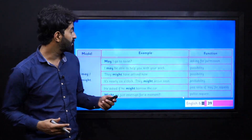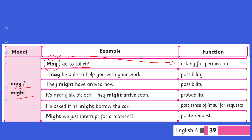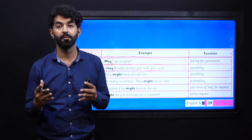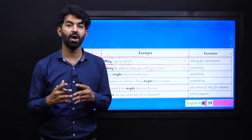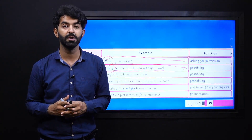Moving on to our next modal verb, which is 'may' or 'might.' 'May I go to the toilet?' — here 'may' functions as asking for permission. If you say 'Can I go to the toilet?' it shows your ability, but here we need to ask for permission, so we say 'May I go to the toilet?' 'I may be able to help you with your homework' — this 'may' is used for possibility. You can read the rest of the examples yourself and relate them with the given functions — permission, doubt, suggestion, offering help — using 'may' or 'might' according to the situation.